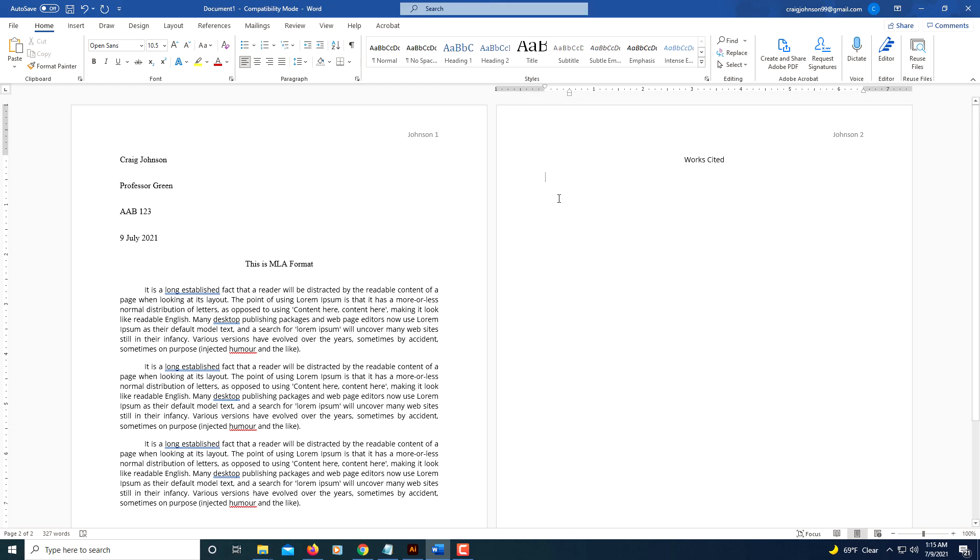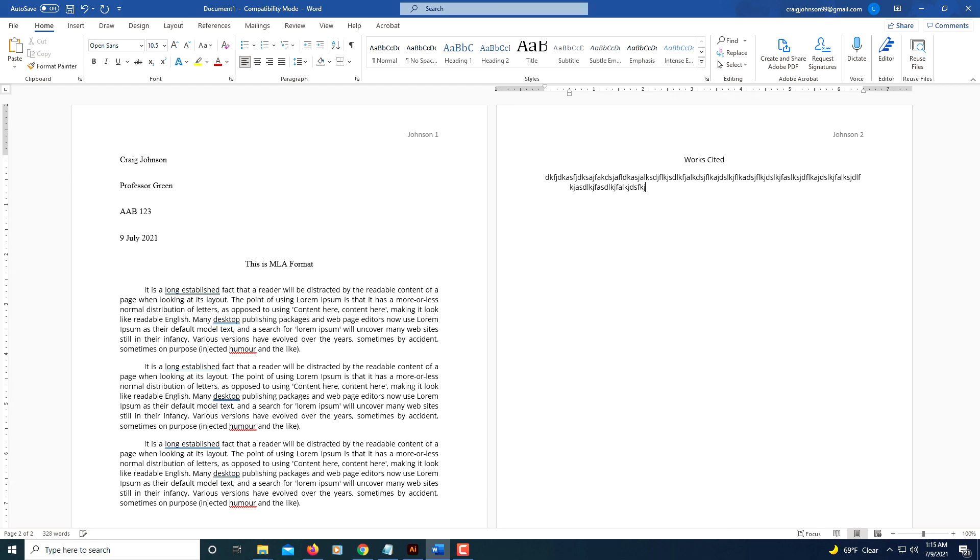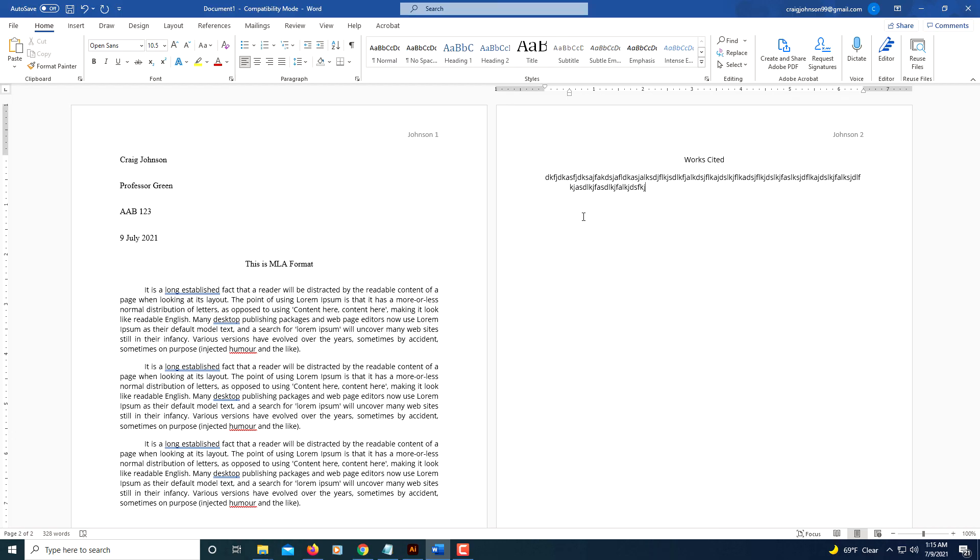And then you can put your sources in there. I'm just gonna make up some stuff here. You see how that indented there? That is a hanging indent. And that's the way you do your Works Cited page. And that's it - that's MLA format there. Thanks for watching.